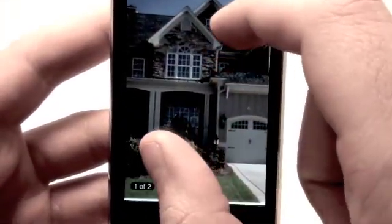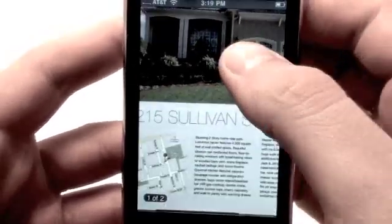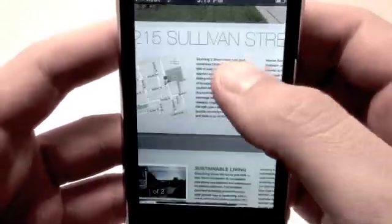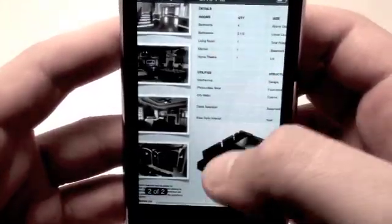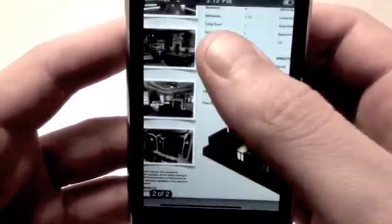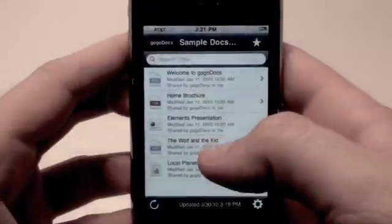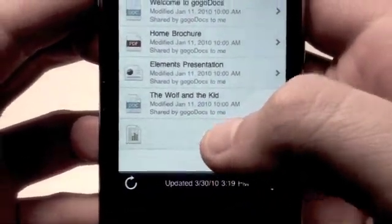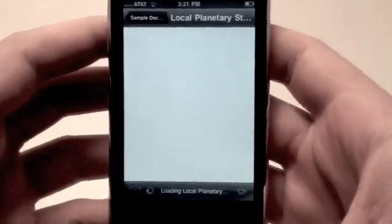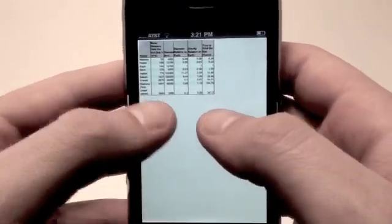You can view a lot of different documents, including Word documents, Pages documents if you're on a Mac, Numbers documents, Excel spreadsheets, different types of image files, and video files. There's a lot you can do with the GoGoDocs application.